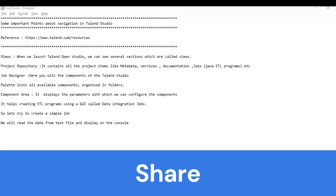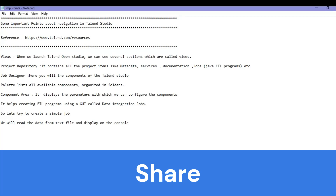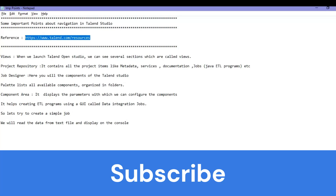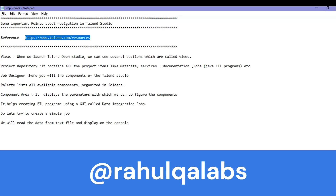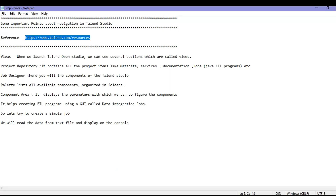As you can see on my screen, there are several points mentioned here, and this is the reference from where you can go and have a look at different topics as well. So the first point is 'views.' When we launch Talend Open Studio, you can see several sections that are visible on the tool itself. Those sections are nothing but the views — for example, a component view or a repository view. There are several views on the tool and those are called views.